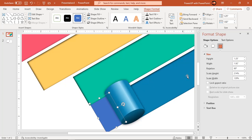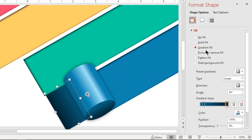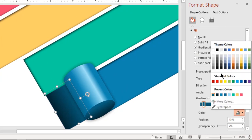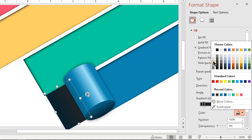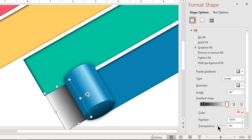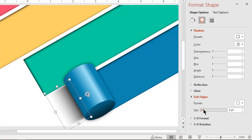Format this shape with a two-step linear gradient. Change the left stop color to dark gray and the right side stop color to white with 100% transparency. Increase the soft edges value until you get the desired shadow effect, then adjust its height.